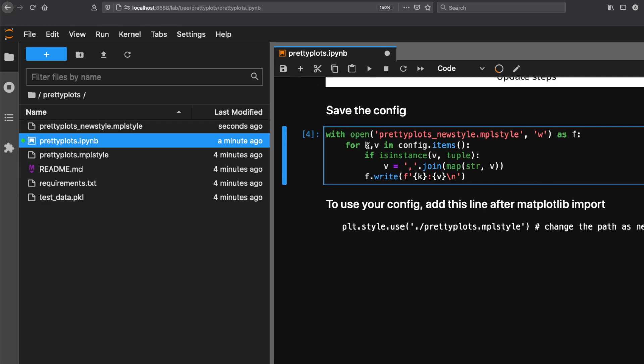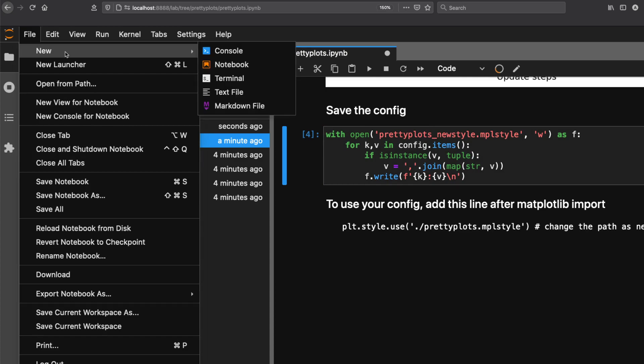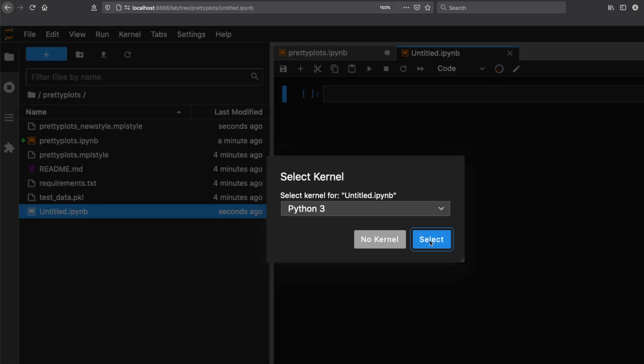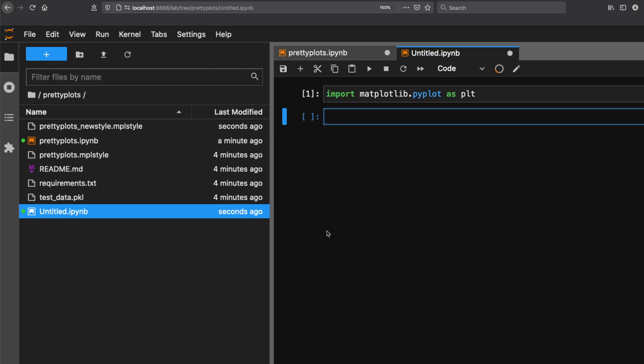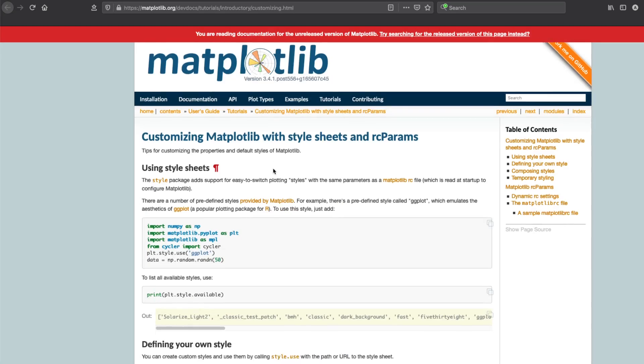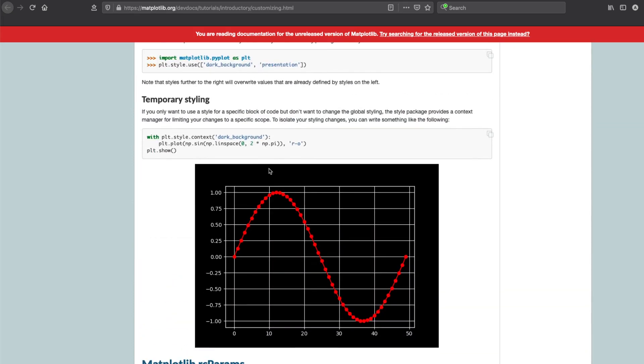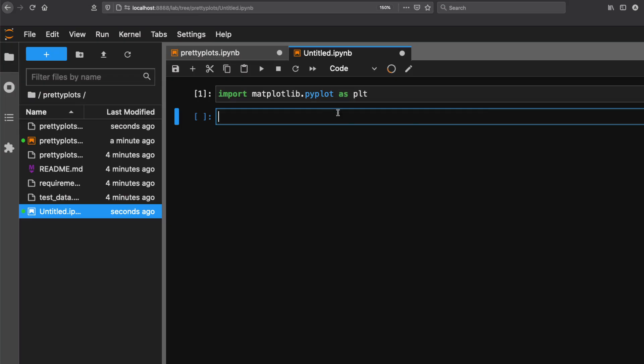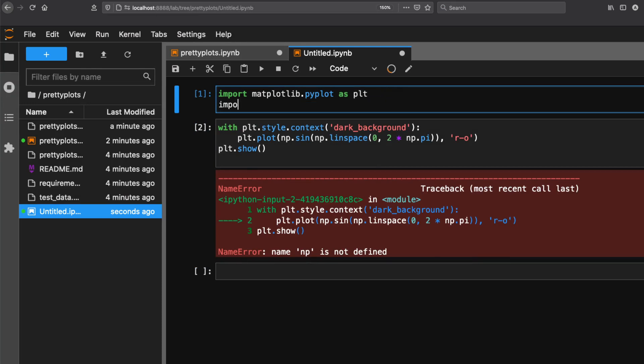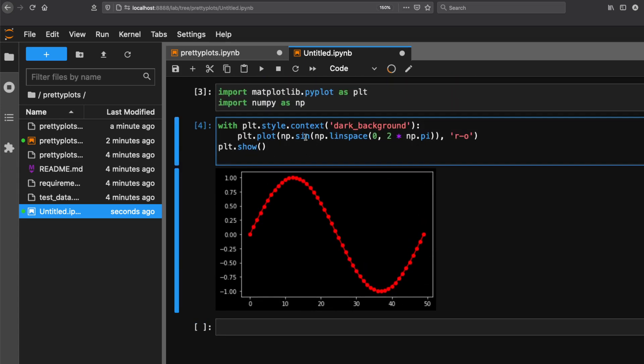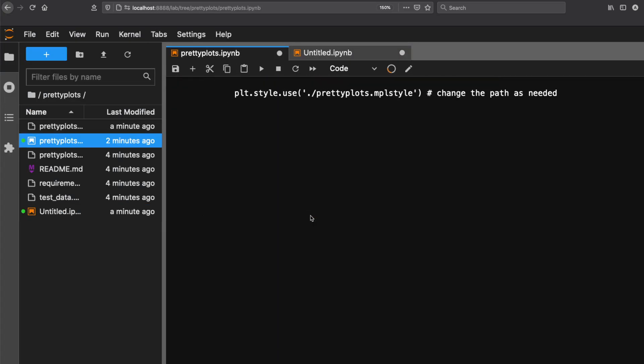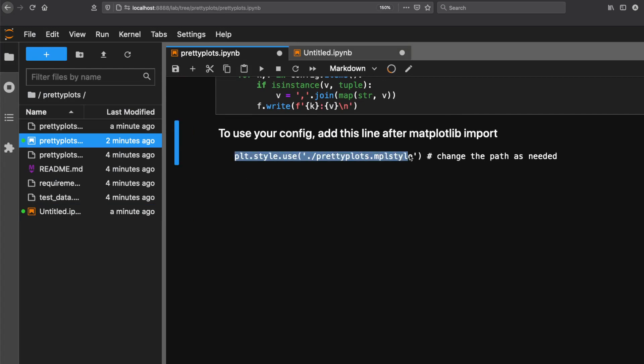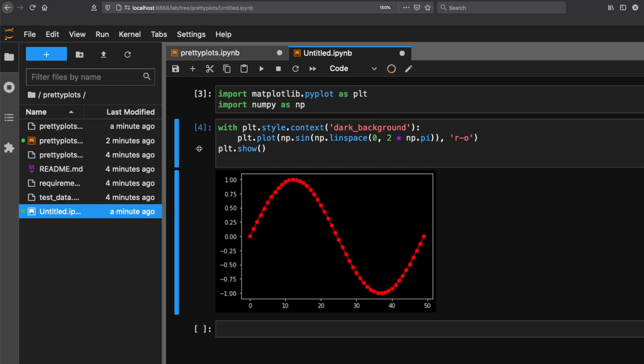Now we can see how to use this in our own code. Let's create a new notebook, Python 3. Import matplotlib.pyplot as plt. We don't need numpy. Let's copy the code of a simple line chart. Import numpy as np. We have a chart like this.